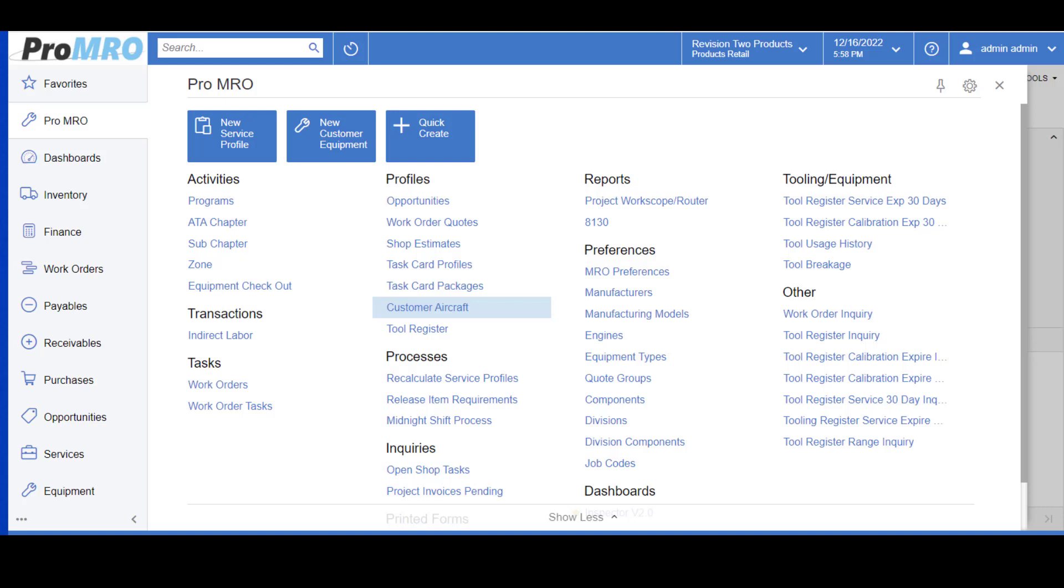These would be used as your quoting template, which gives you the ability to quote expected revenue, quote labor, parts, and subcontracting, all in one step.